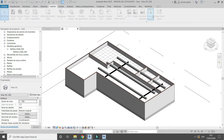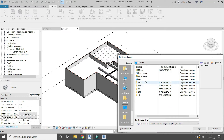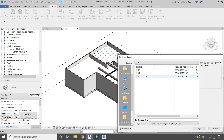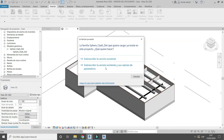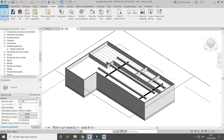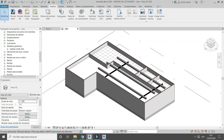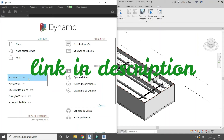Load the sphere family. Then open the Dynamo file that you have downloaded.